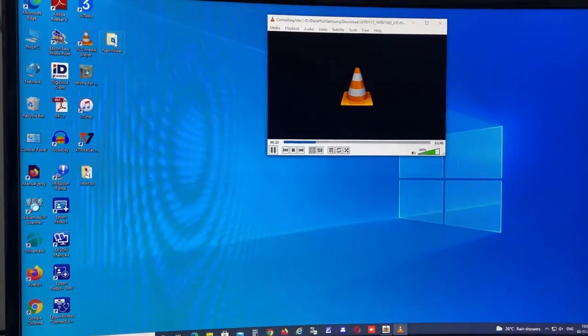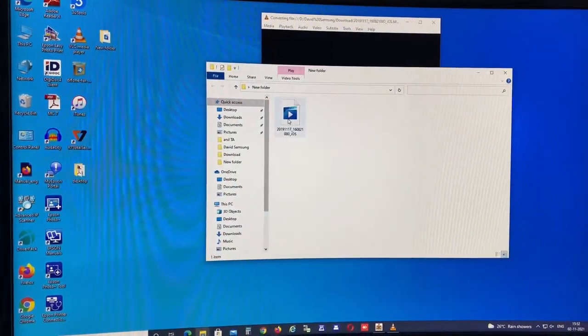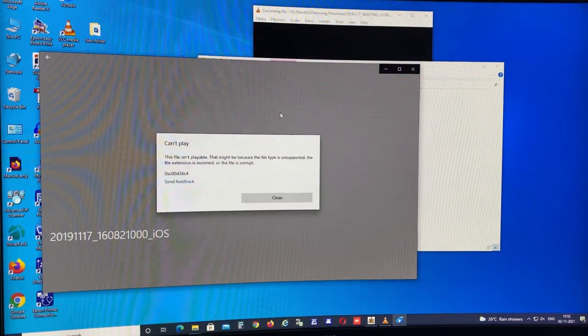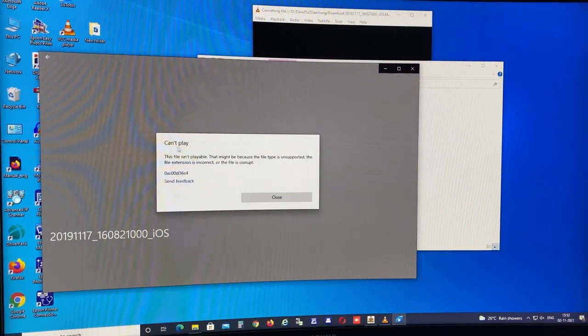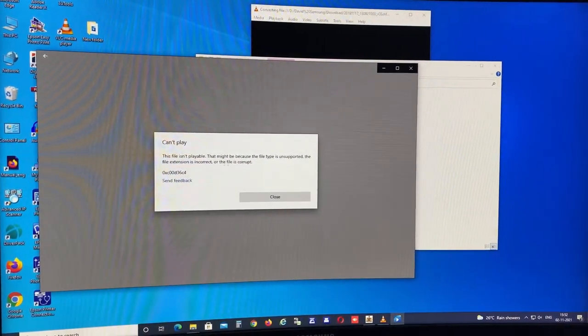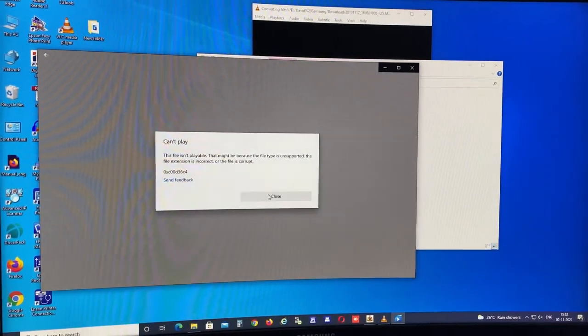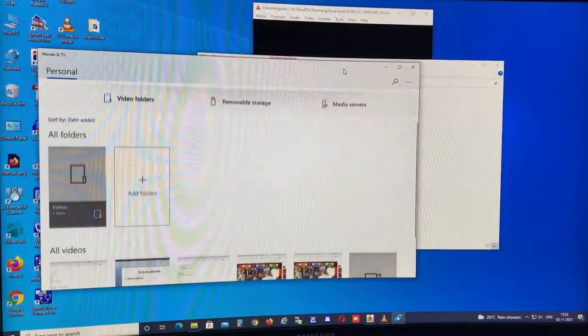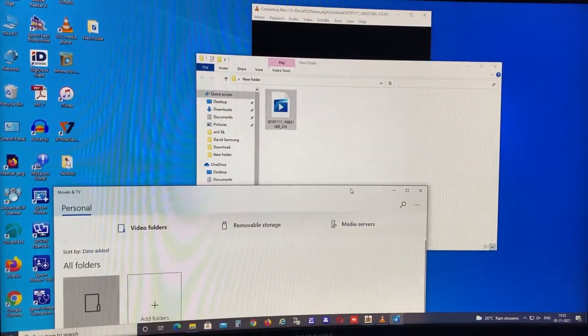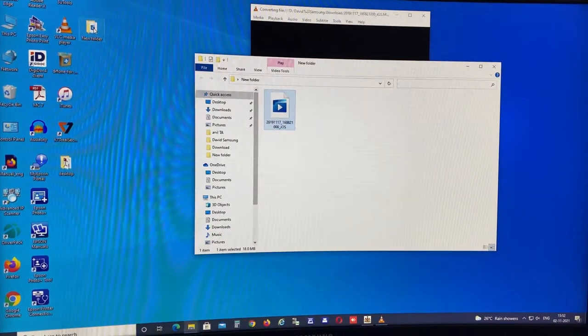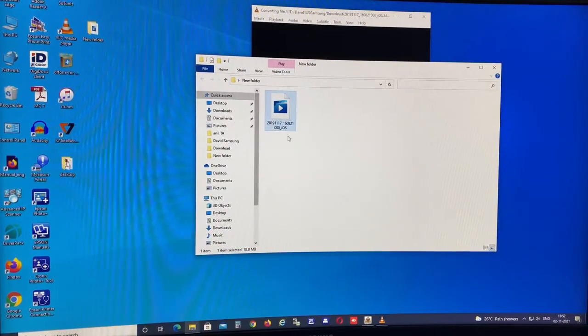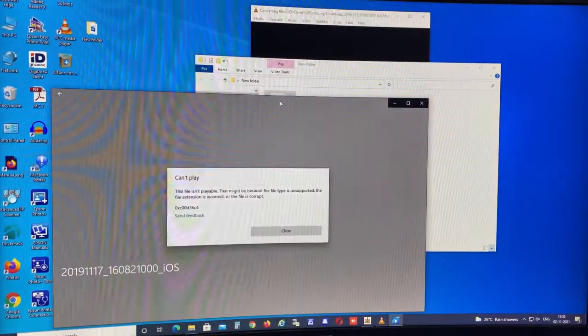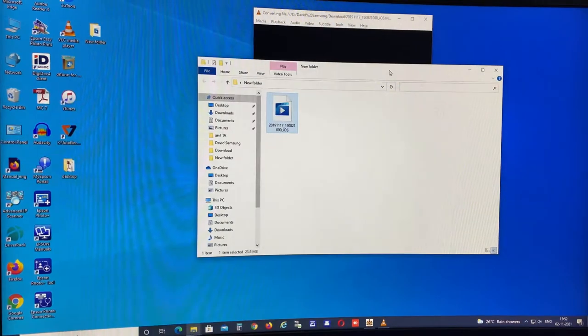So it's taking too much time. See, this is the video I just now converted, but it's still not being converted. Still I'm getting the error for the same. So let's wait. It's approximately one point one minutes, 48 seconds I think.